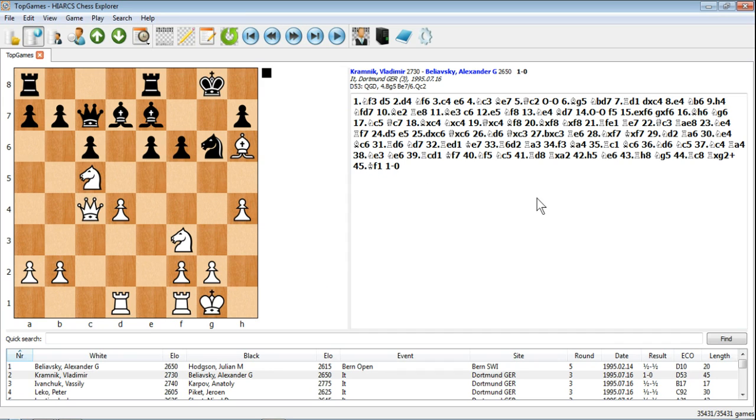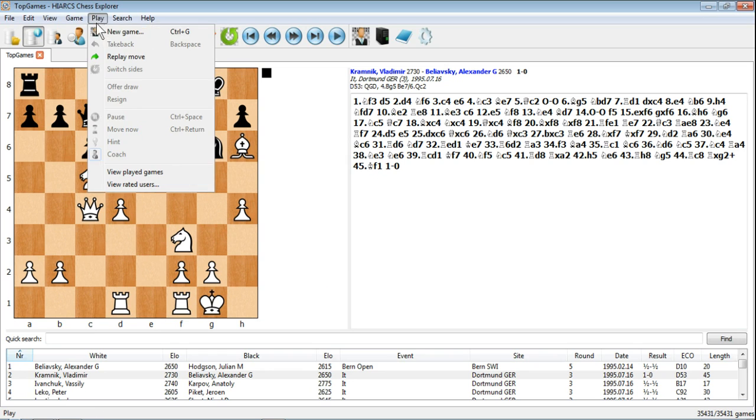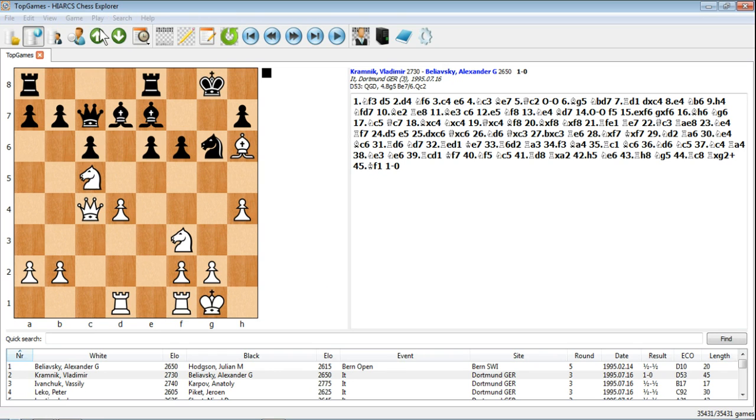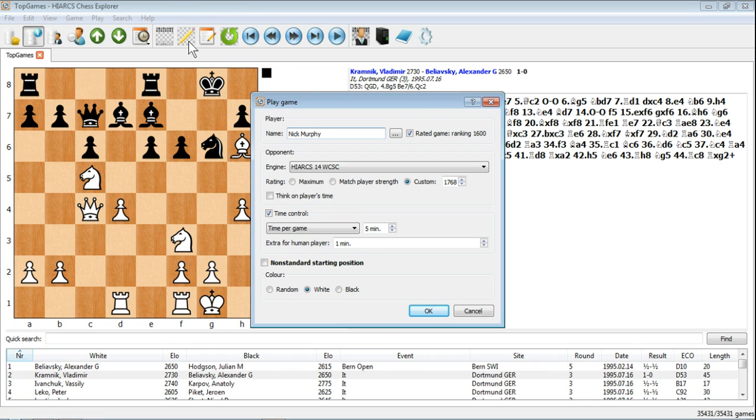What I've got here is obviously a game that's halfway through. I've been looking through this game, the Vladimir Kramnik vs Alexander Beliafsky game. The reason I've got that open is because there's one other option that I didn't look at and this one here, the non-standard starting position.